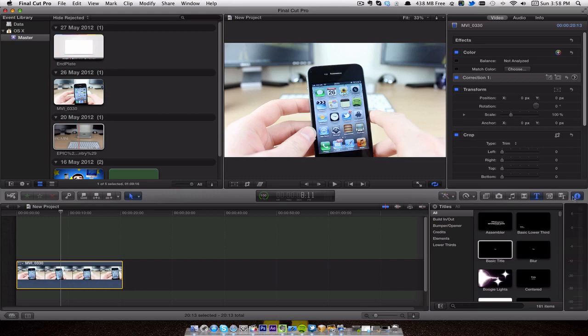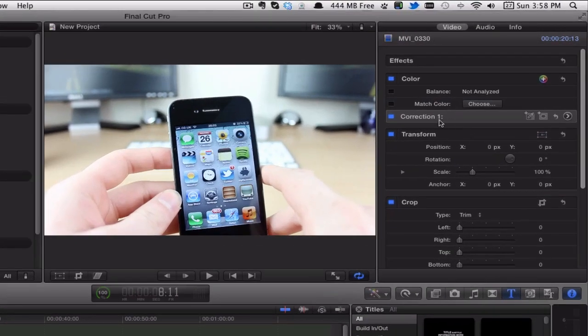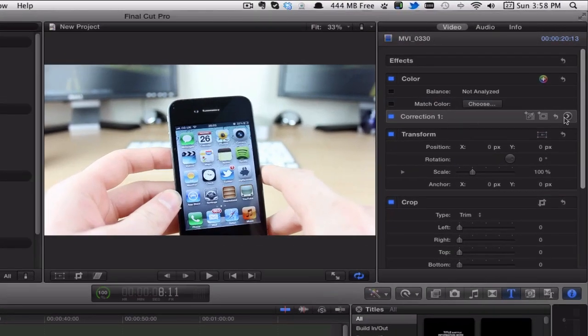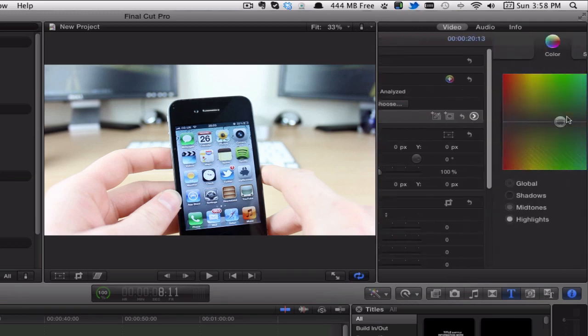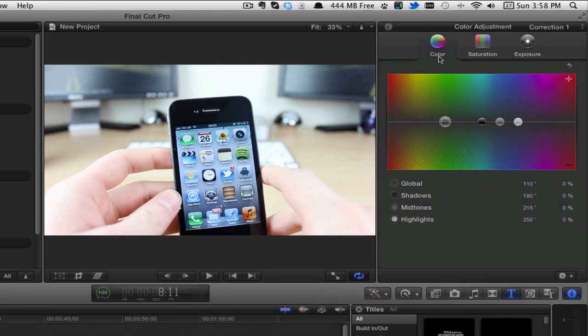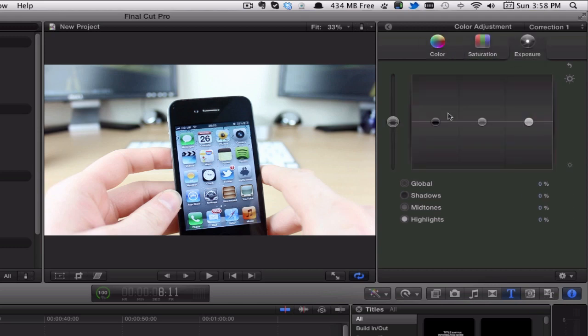The video looks quite nice. This is the raw footage that came out of the camera, but it does need a little bit of color correction. So I'll show you what I mean. I'm going to go to my inspector, I've got the clip selected, and you can see here Correction 1. This is the color correction section.